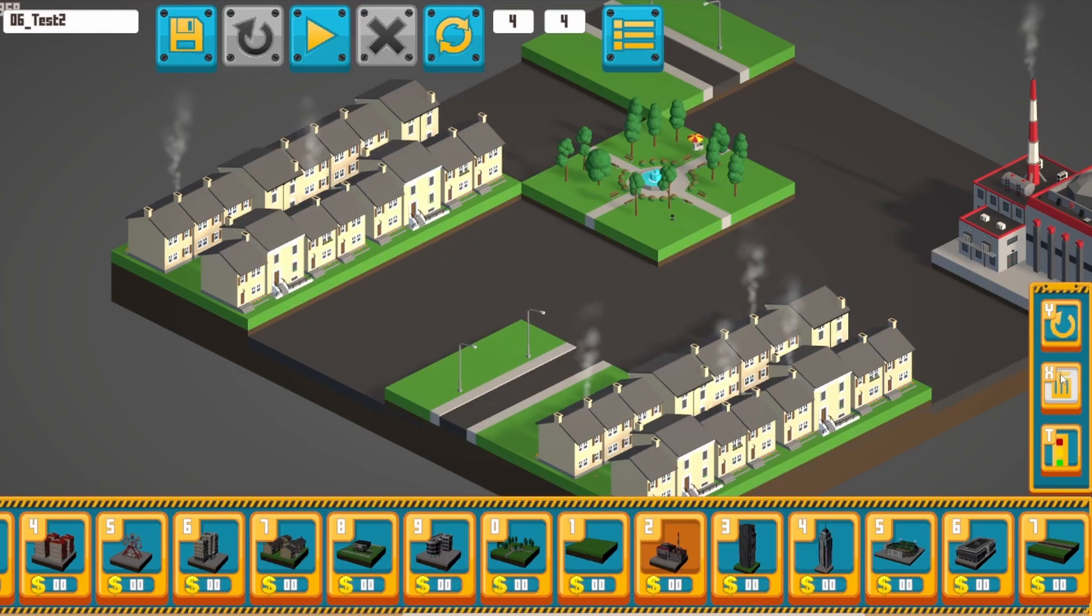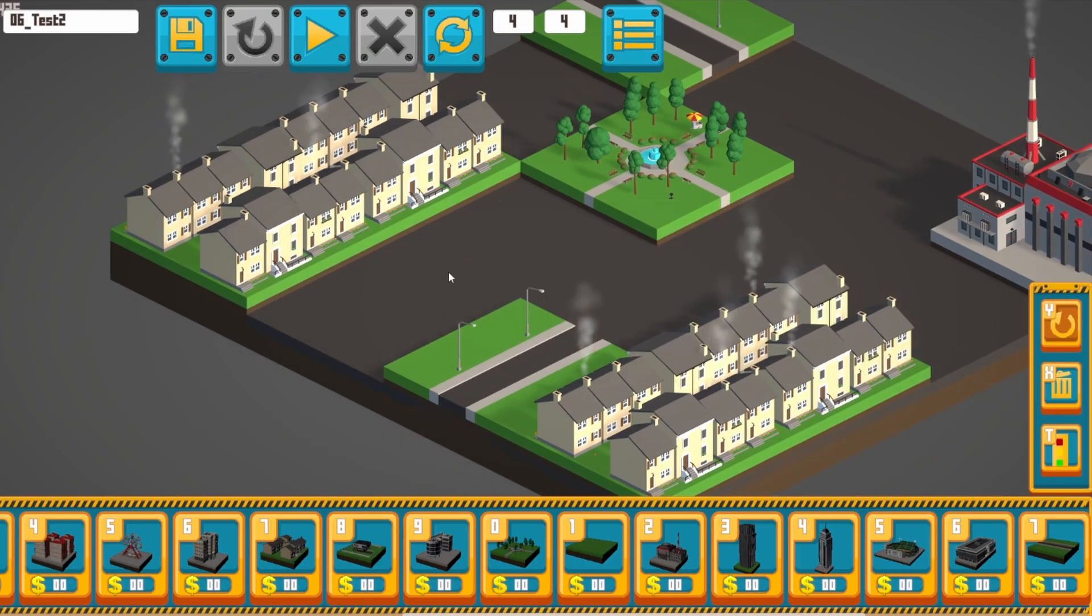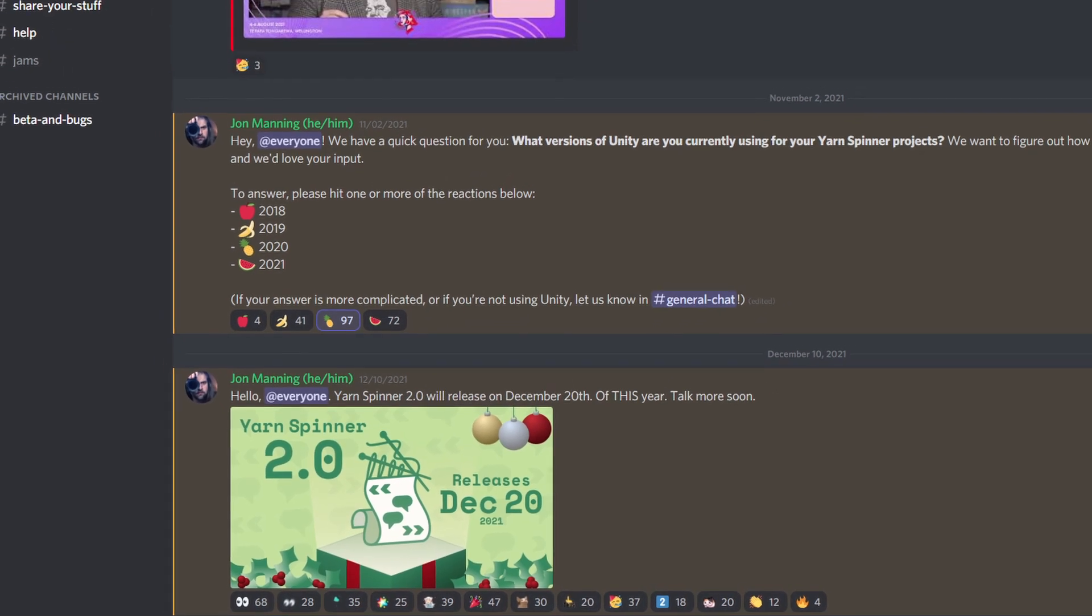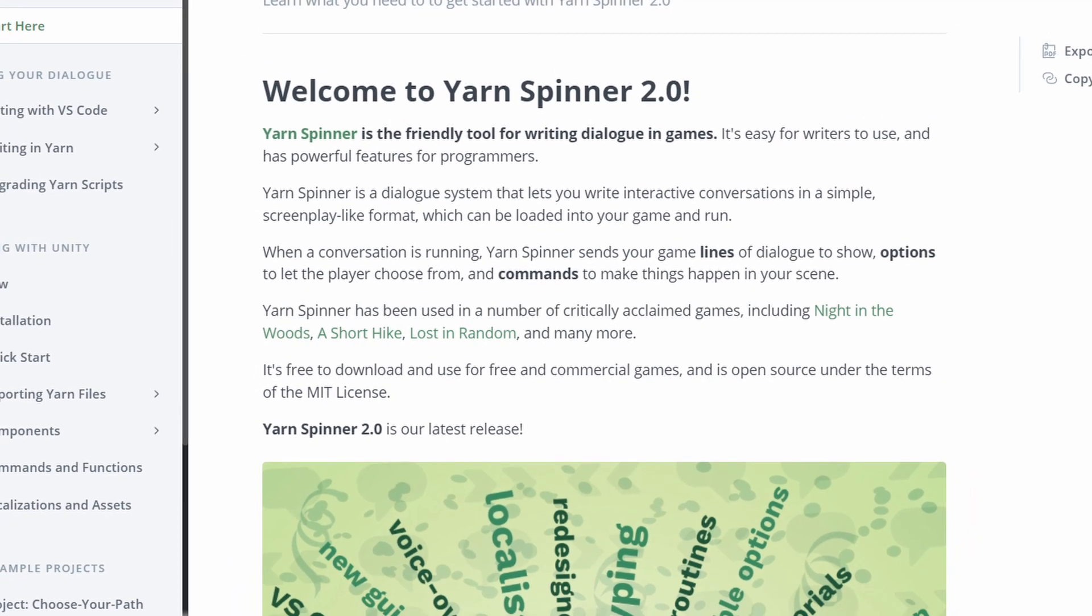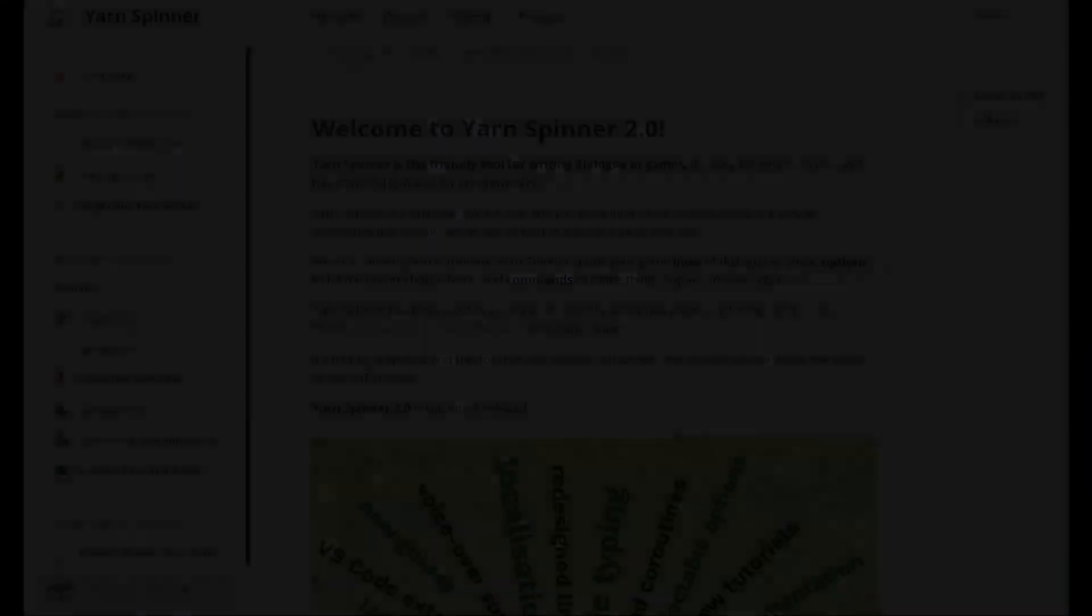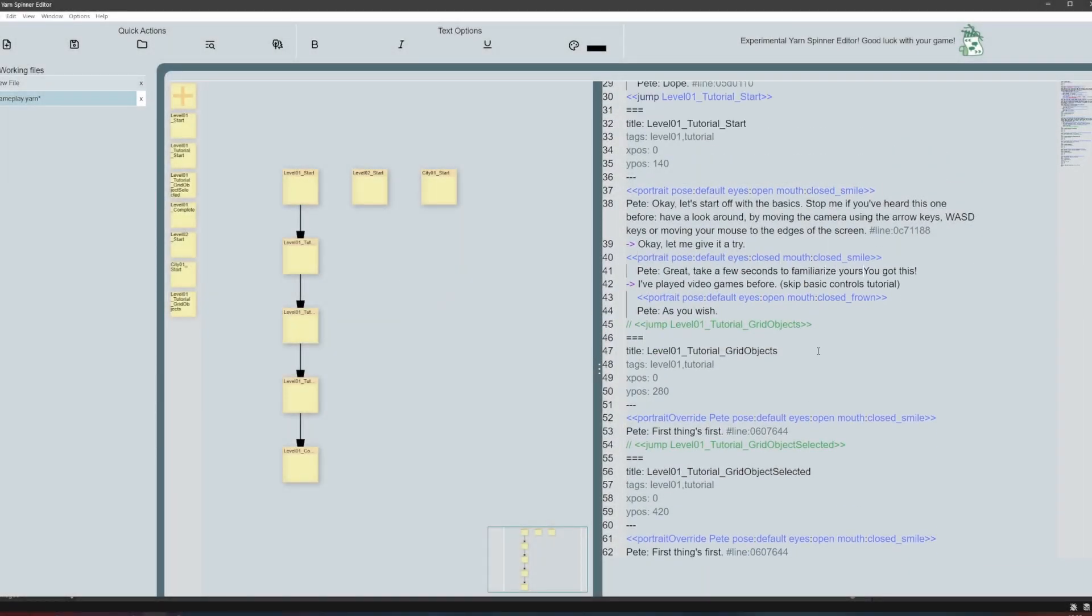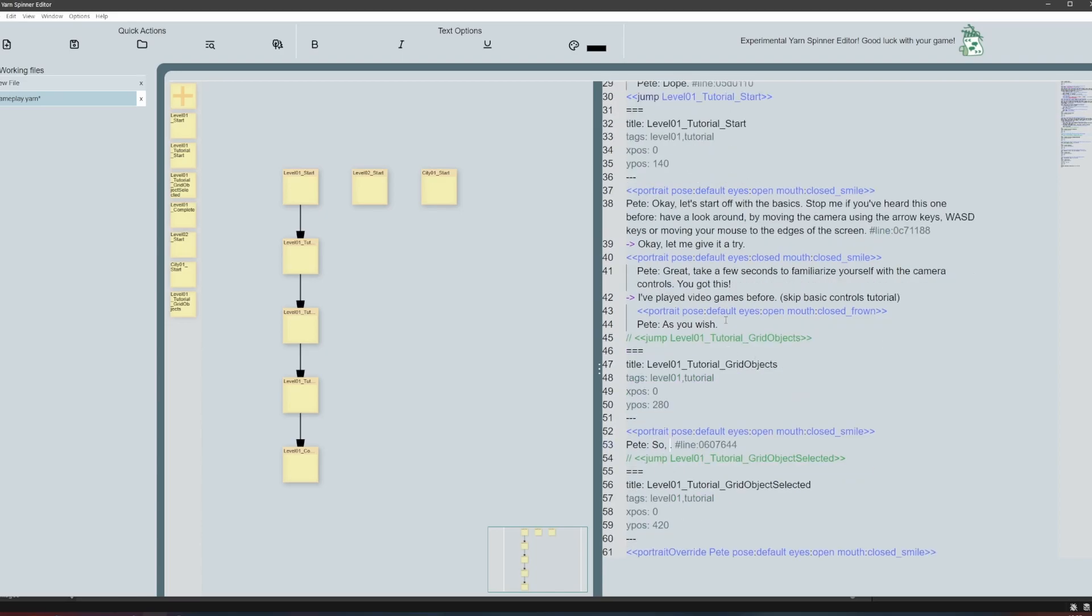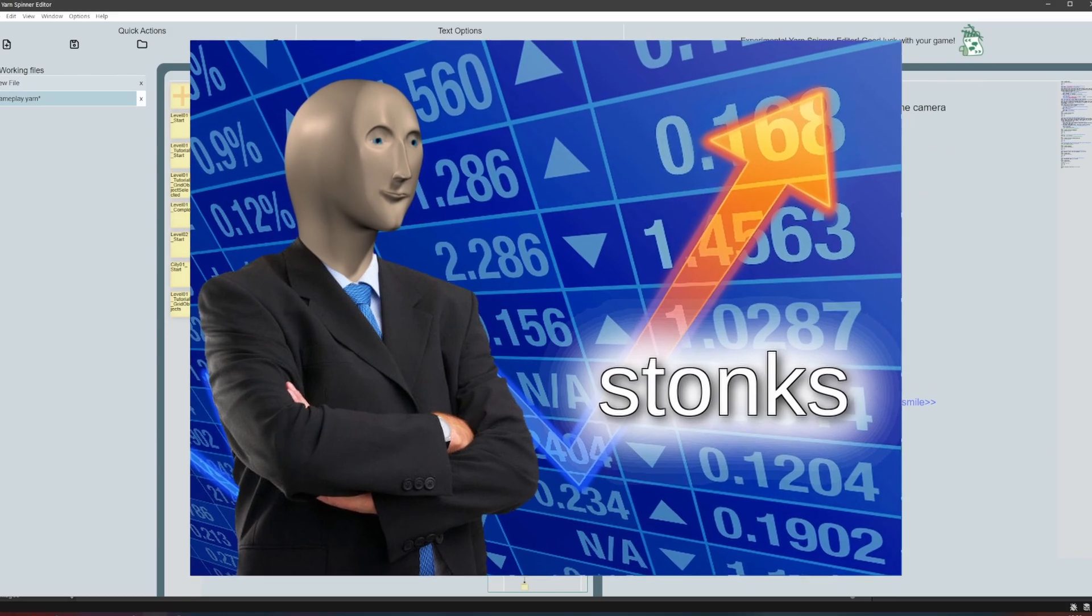Since it was some time since I last tinkered with Yarnspinner, I decided to check for any interesting updates on the Discord server. And that's when I saw... Yeah, as a late Christmas present, Yarnspinner 2.0 was set to release in late December, which was great timing as it meant I could use the latest and greatest version for the game.